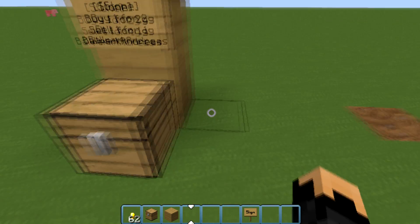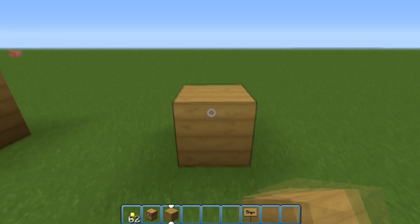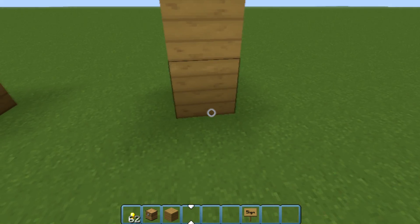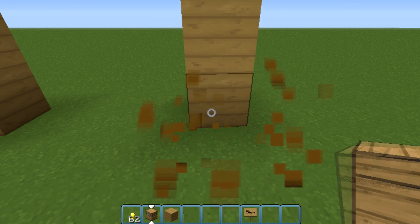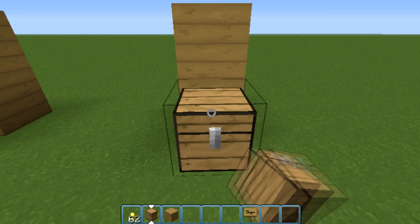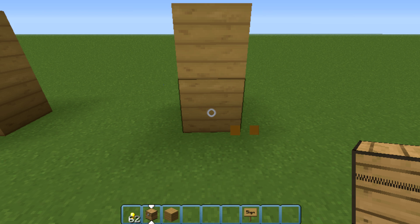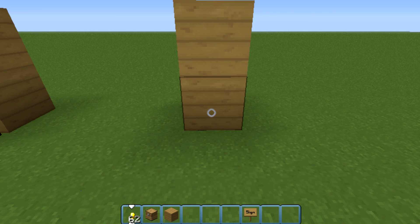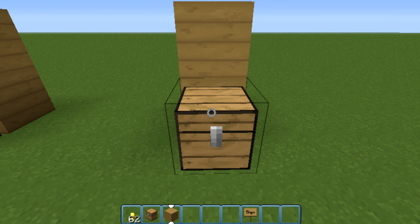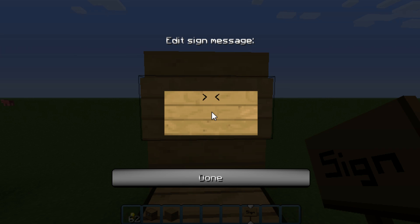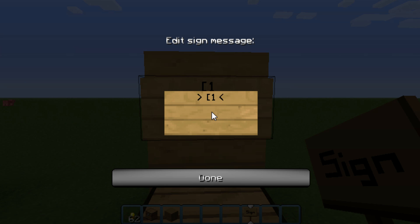Making this shop is fairly simple. You're going to place two blocks or have a wall behind, depending on where you're building. Place a chest — if you don't want an item shop, just remove the chest. Then place the sign, and in the first row type the name of the item or the item ID, for example 'stone' or just '1'.